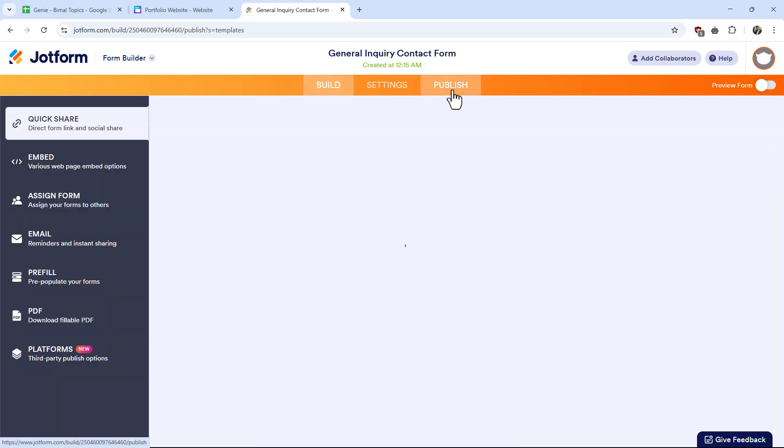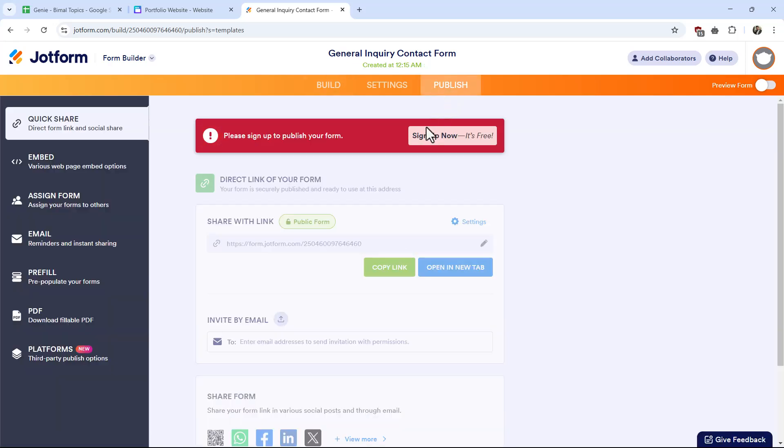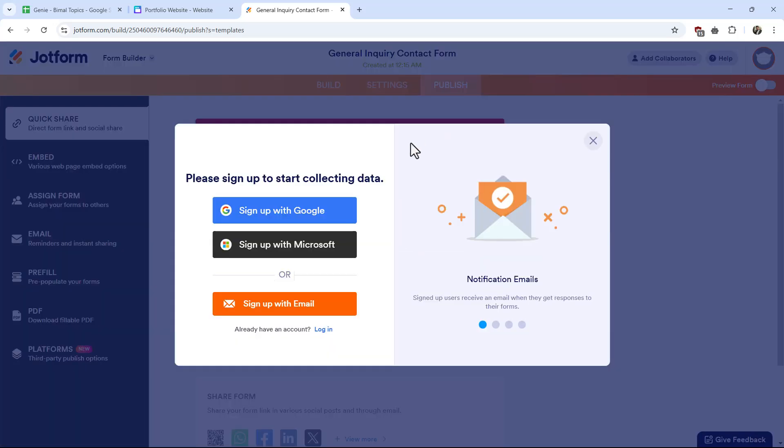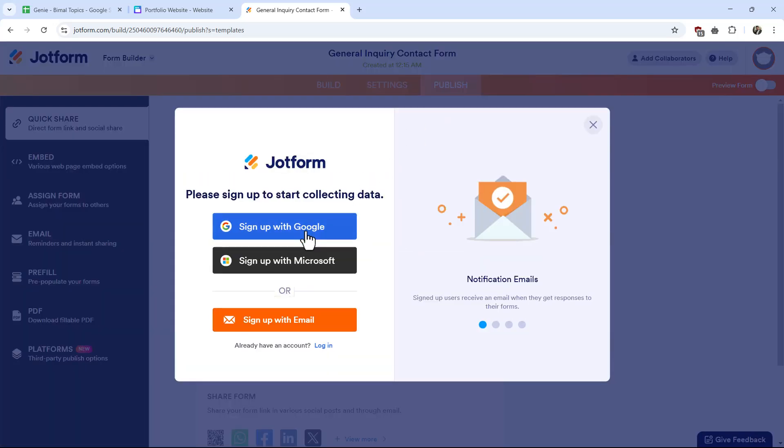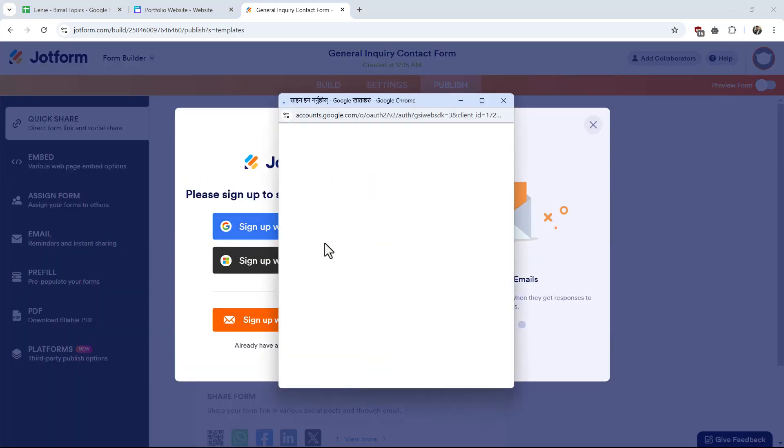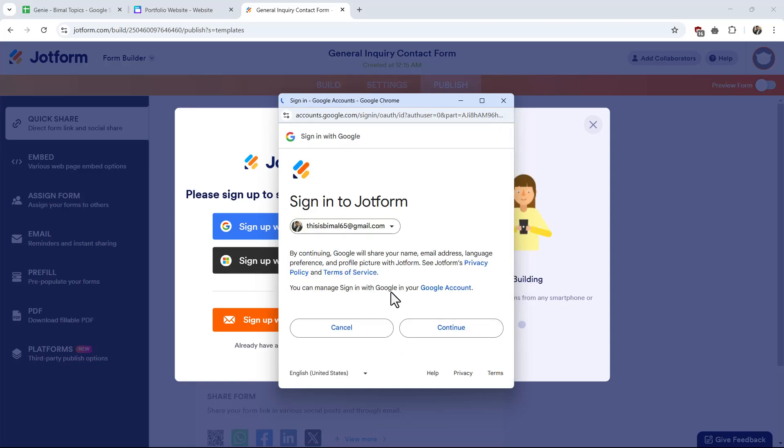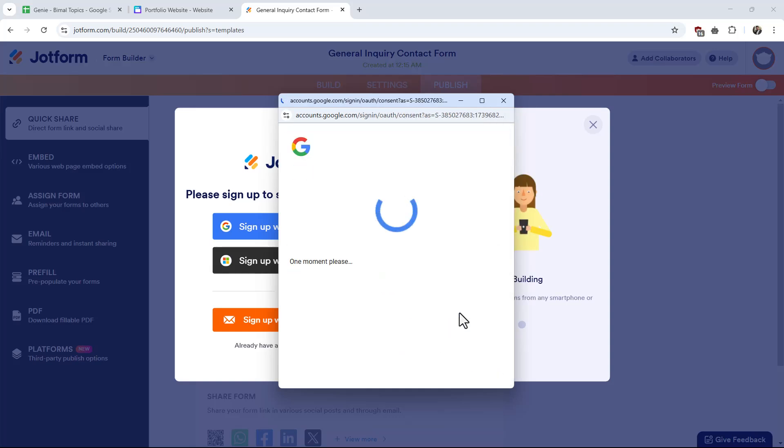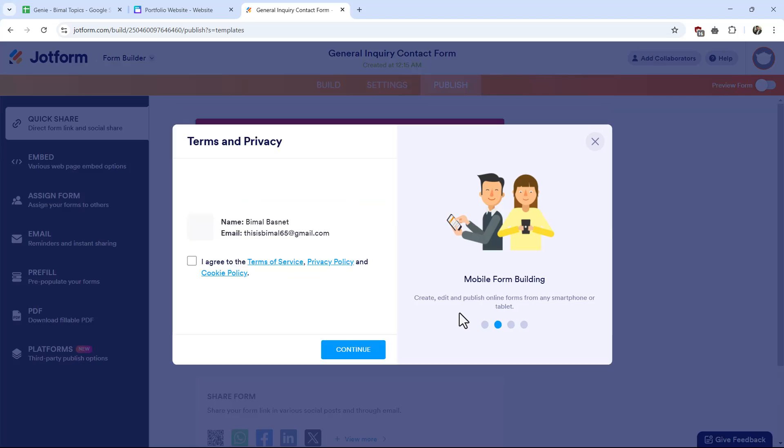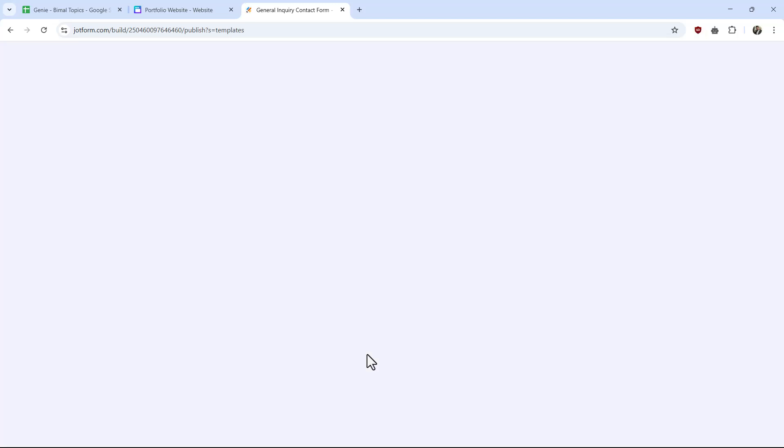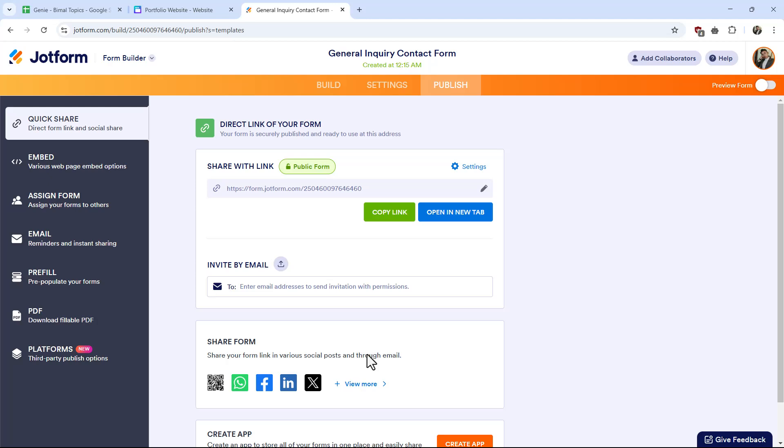form ready, just go to the Publish option. It will ask you to sign up, so click on sign up. You can sign up with Google, Microsoft, or email. I'll select my Google account. Once done, hit the continue button. Then you need to agree to the terms and conditions, click continue, and you'll be able to publish.